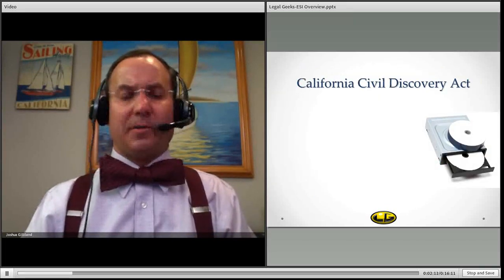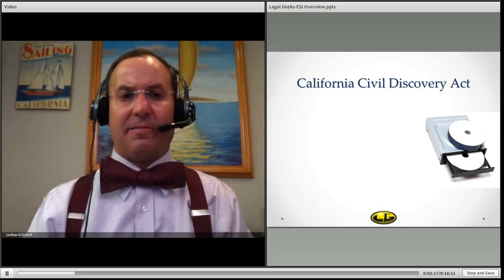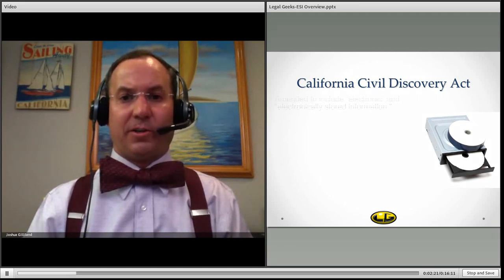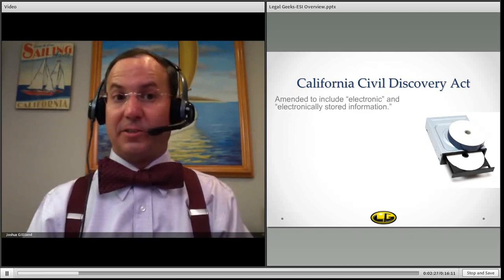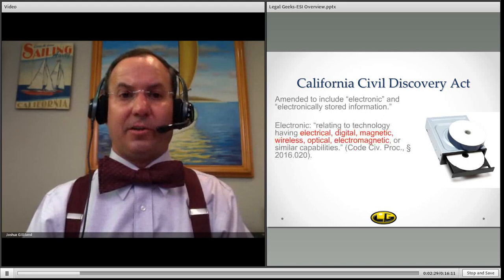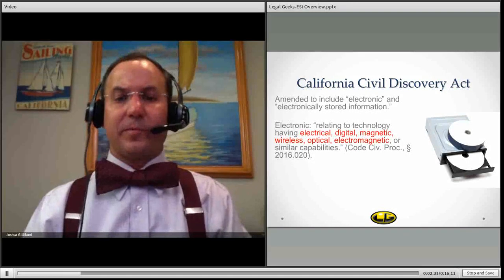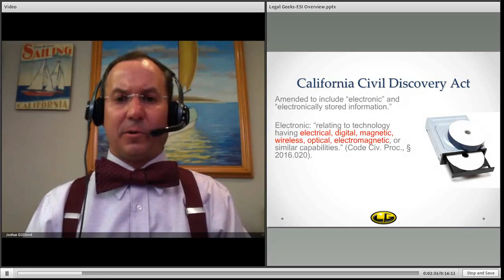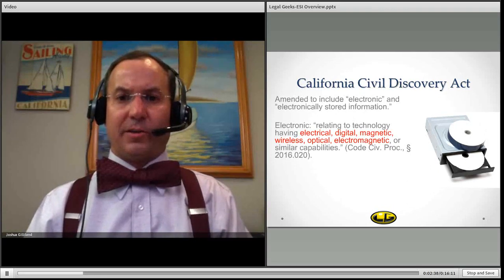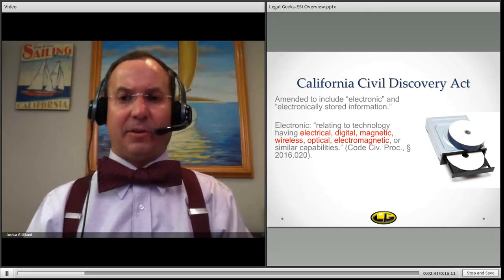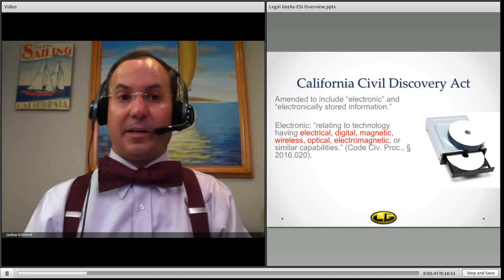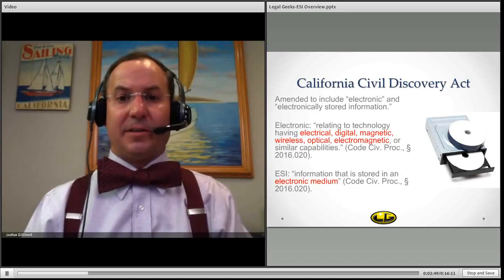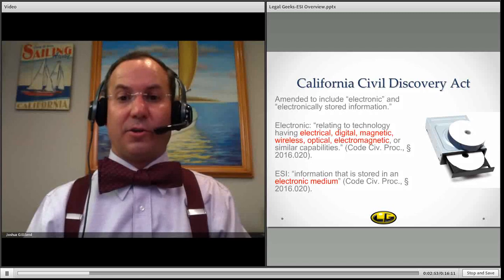It's very important to remember that virtually all the states now — there's just a handful that do not have their own equivalent rules to deal with electronic discovery. The California Civil Discovery Act has been amended back in 2009 to include electronic and electronically stored information. The definitions are slightly different but very similar. Under the California rules, electronic is defined as relating to technology having electronic, digital, magnetic, wireless, optical, or electromagnetic capabilities. Additionally, ESI is defined as information that is stored in an electronic medium.